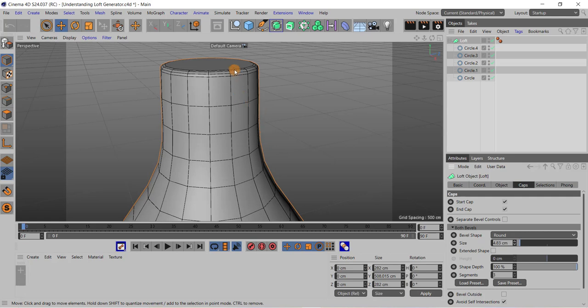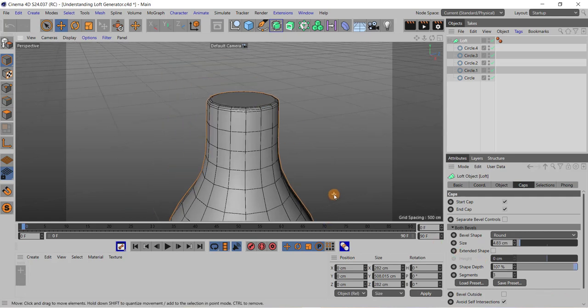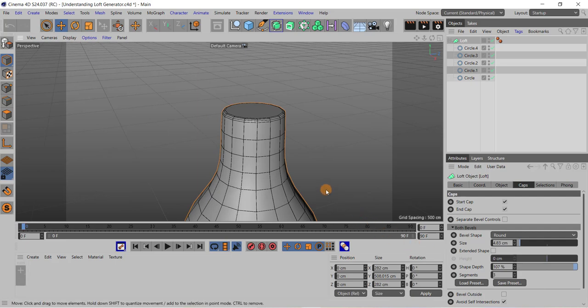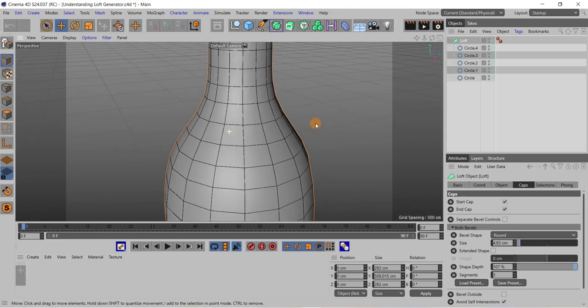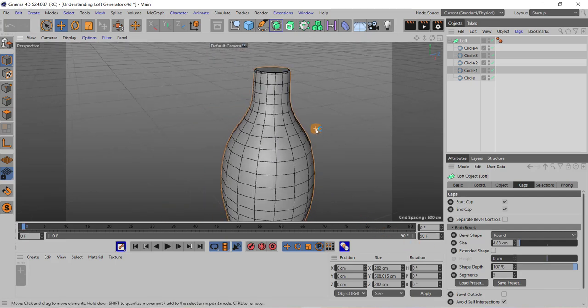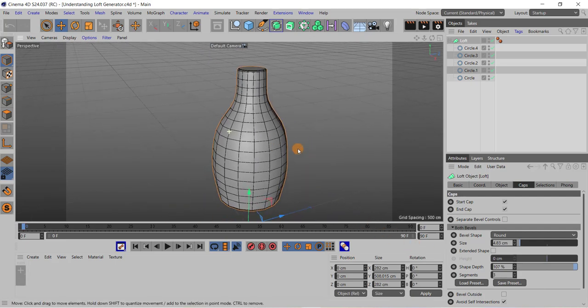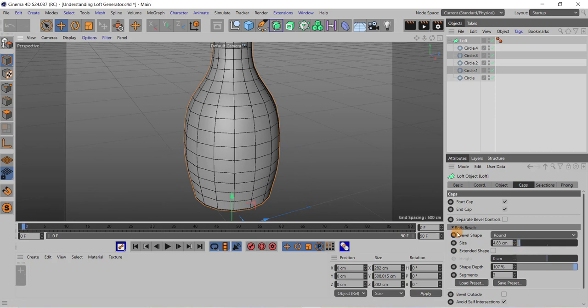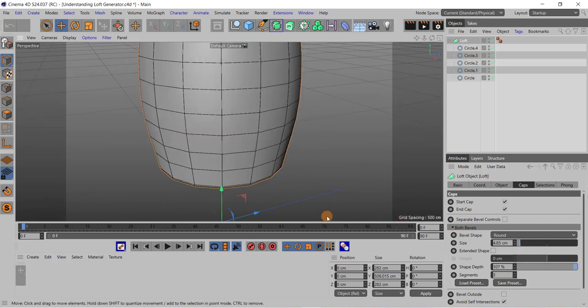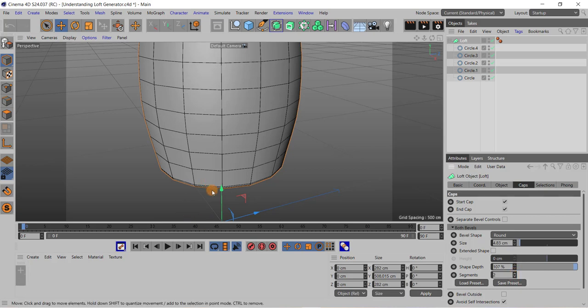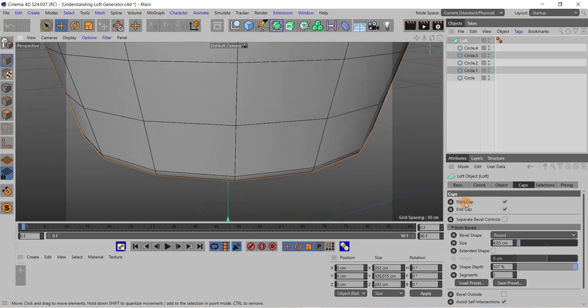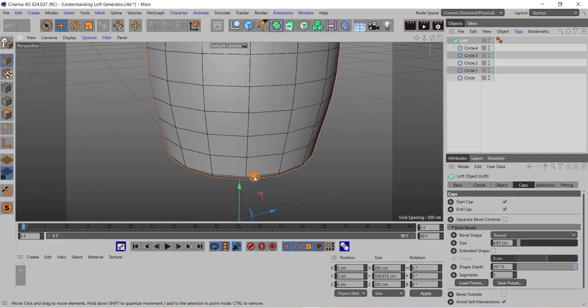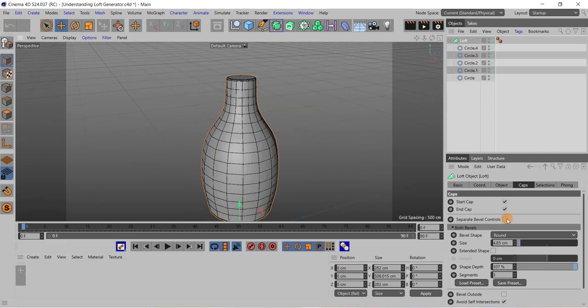This beveling can be seen at this end. We have discussed beveling in detail in one of our videos. So like this you can change the bevel shape using these options. I can decrease or increase the segments on this bevel shape. You can have separate bevel controls also by selecting this check box.